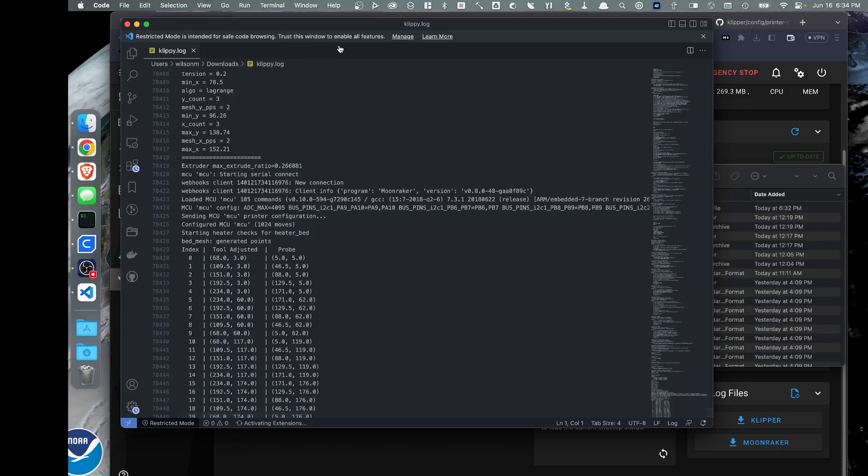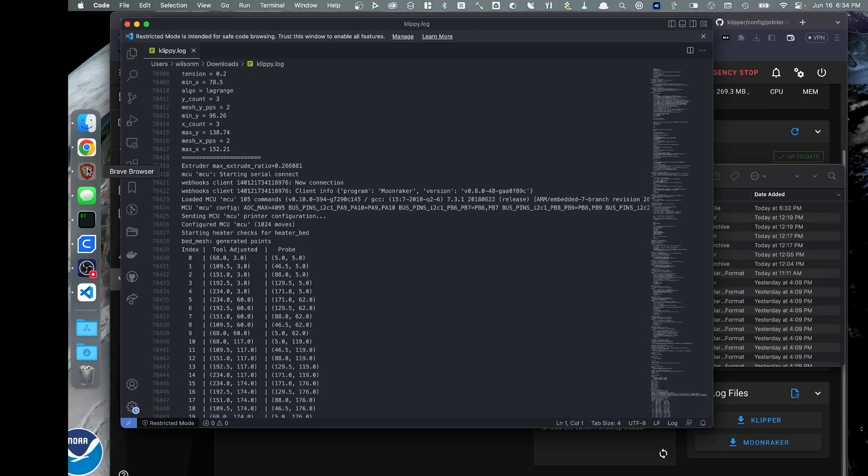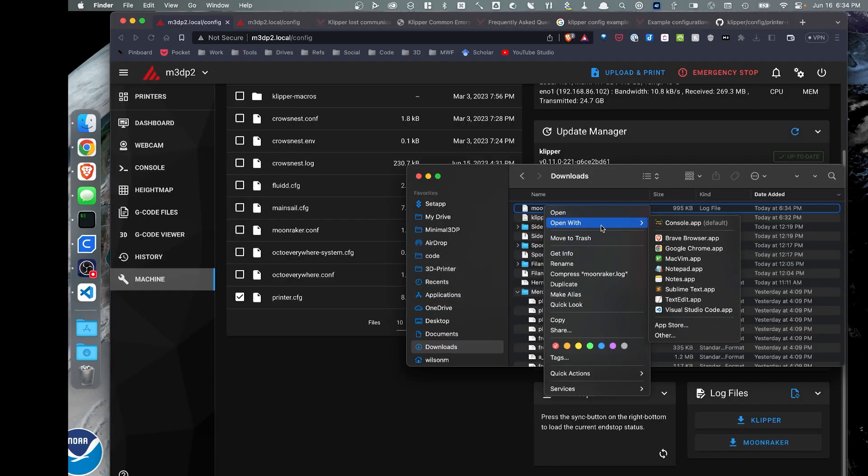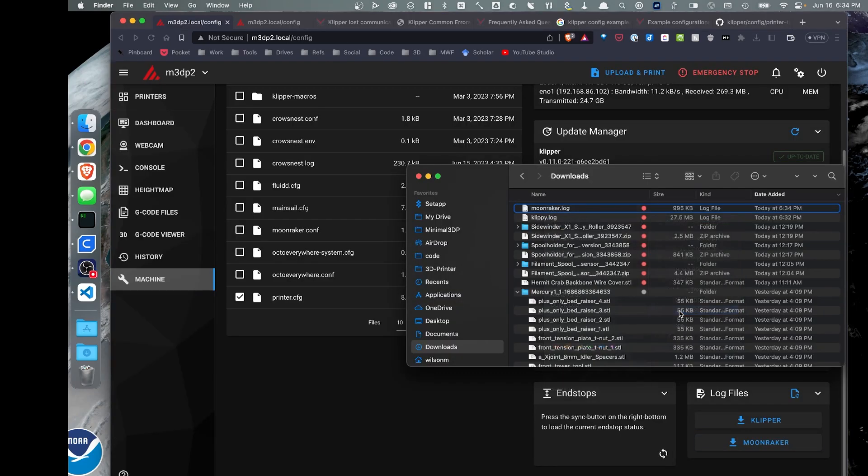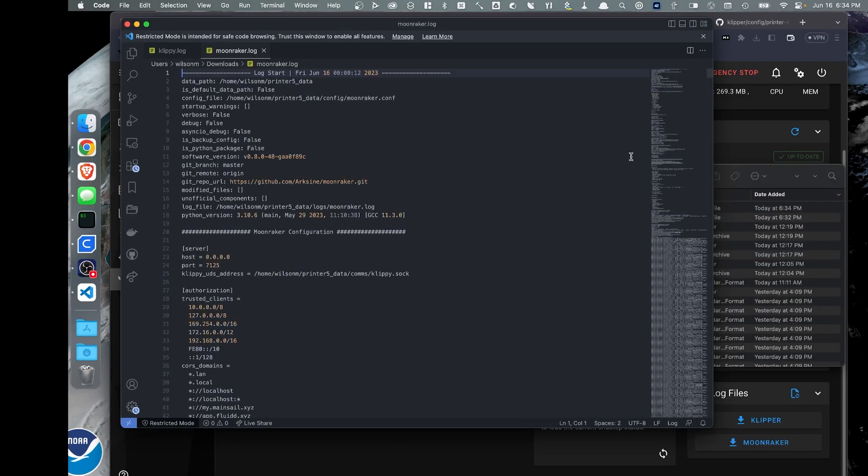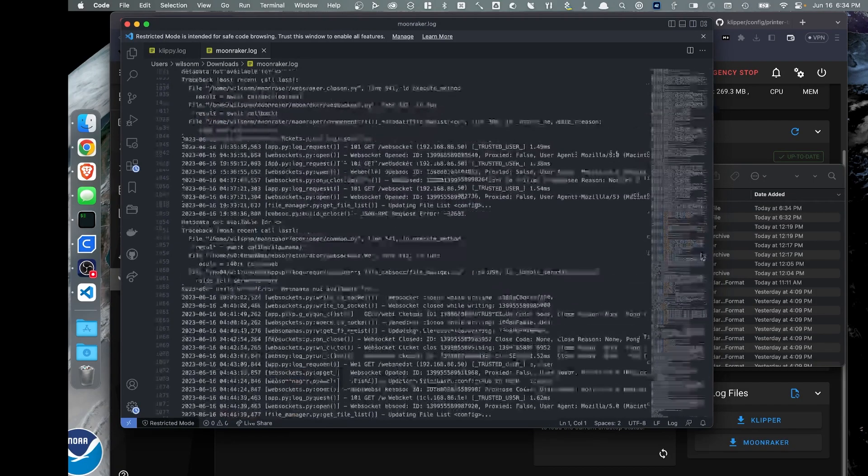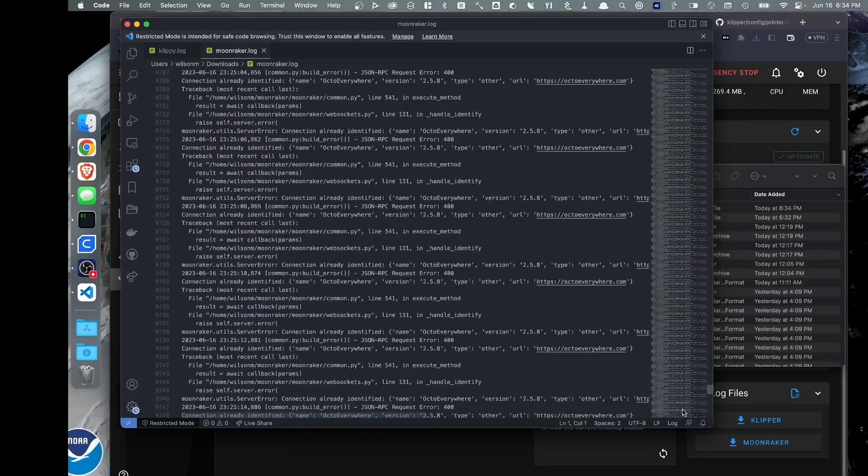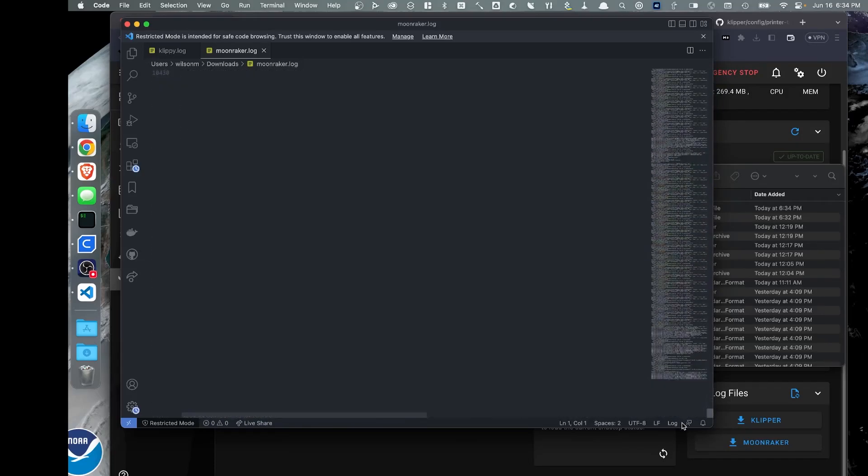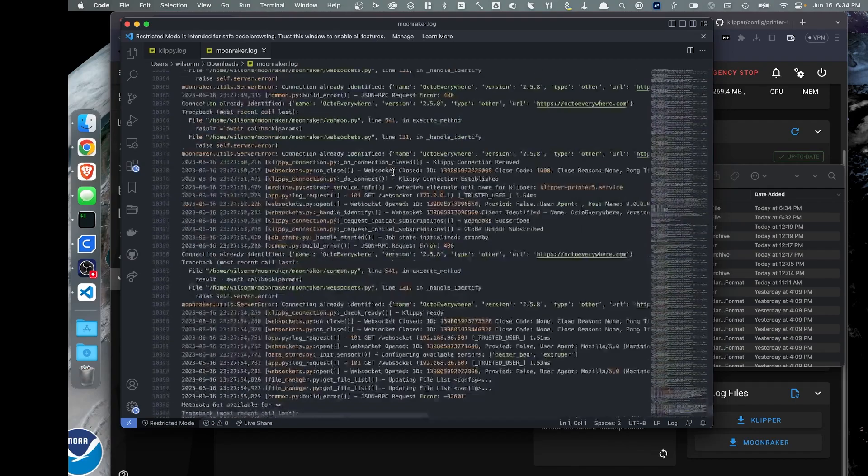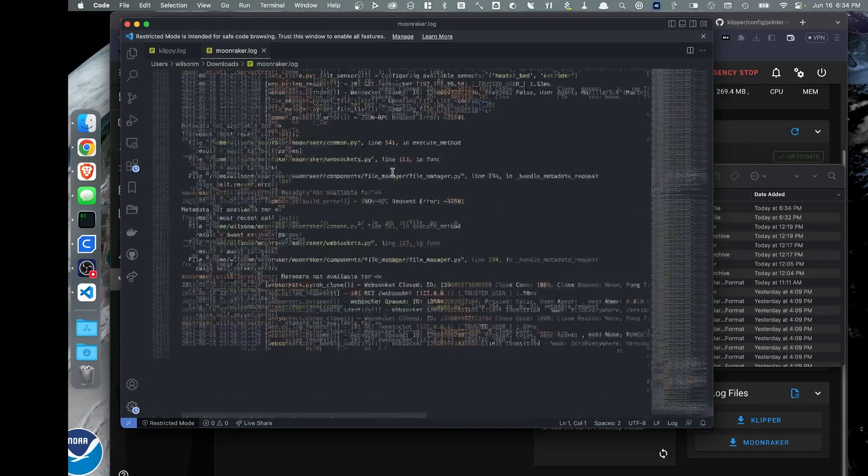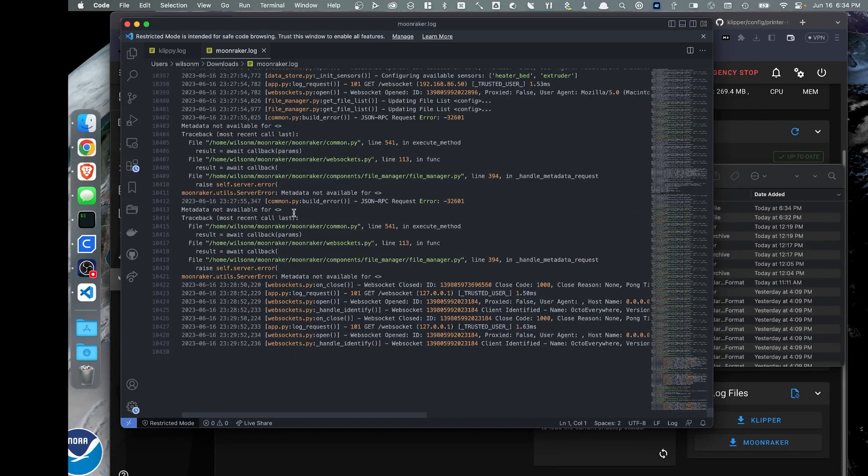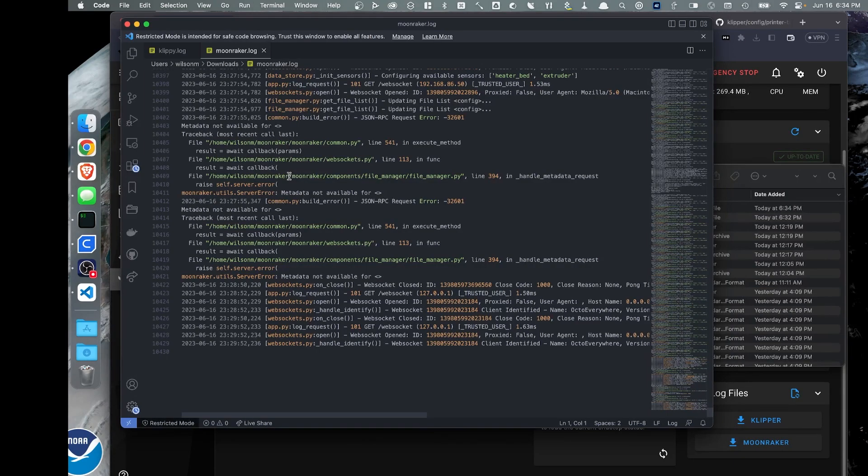Now, I can also do the same with the Moonraker log file. So I'm going back over to the browser. I can download the Moonraker log and open that in Visual Studio Code as well. Again, you're going to scroll down to the bottom and look and see what kind of errors it's giving you and what it's telling you. So your last tool in your arsenal is to take a look at these log files and read through them and see what it's telling you.